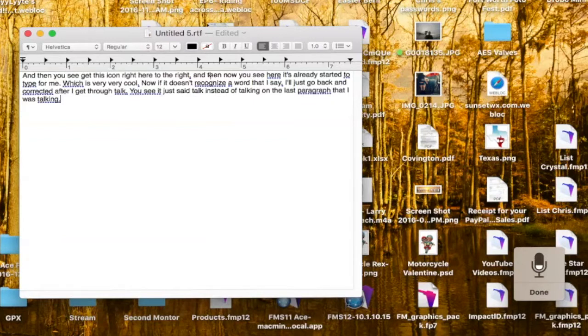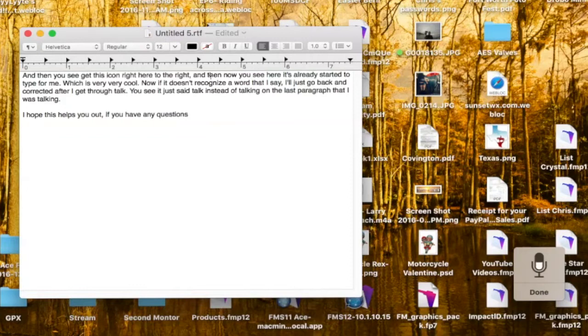New paragraph. I hope this helps you out. If you have any questions, please comment below and I'll answer them the best I can. If you have any questions on how to make your Apple Mac do dictation for free — without buying any other software — this is a great way to do it. I do dictation all the time.